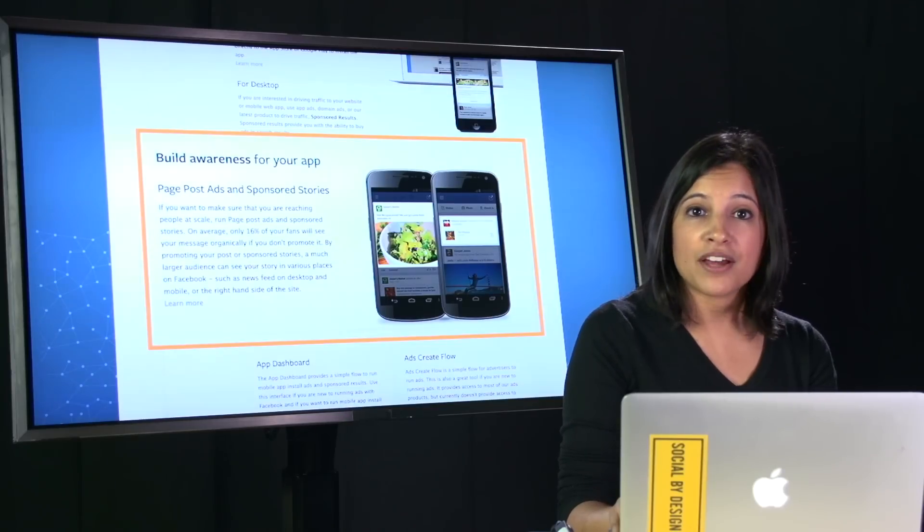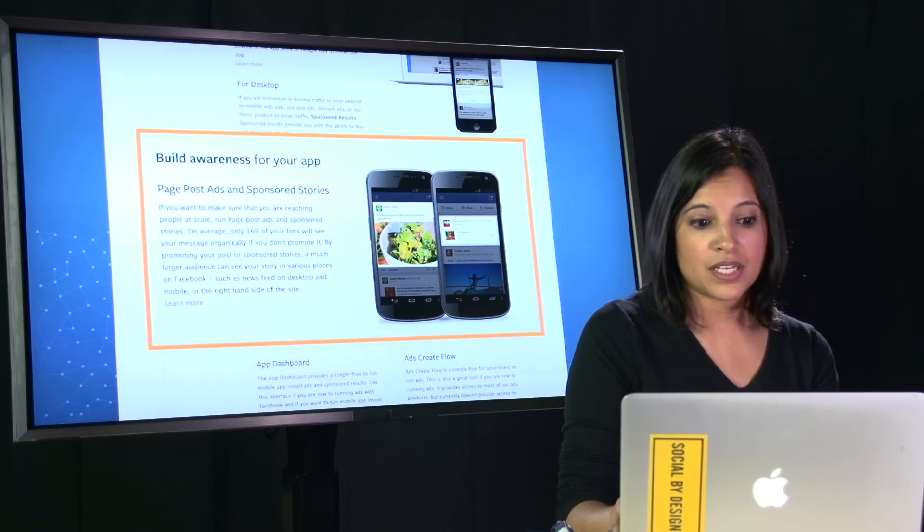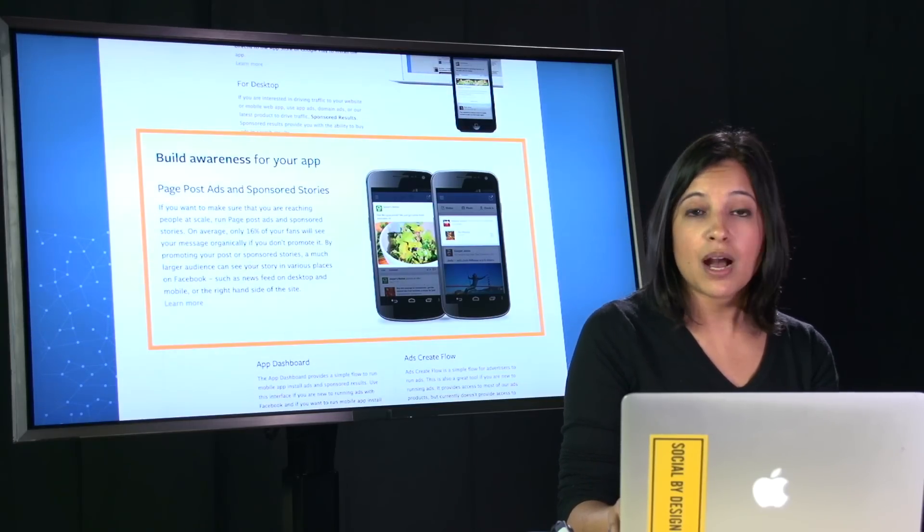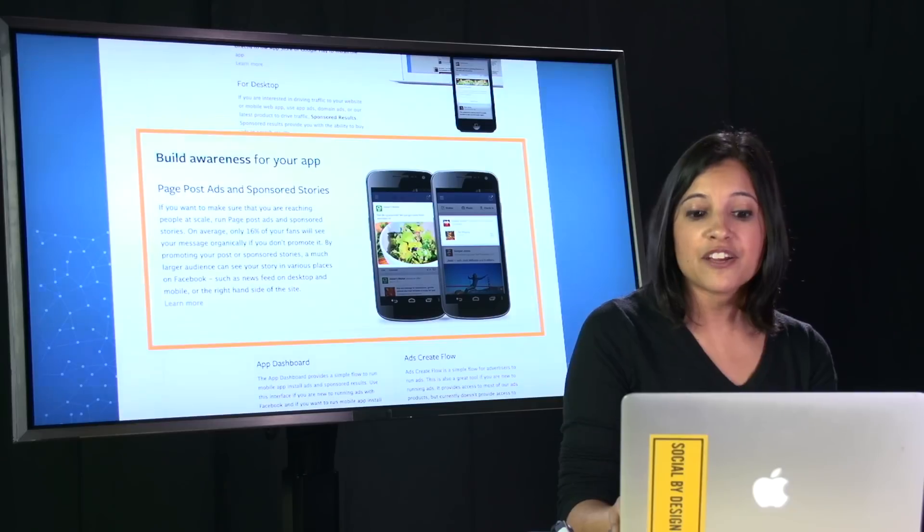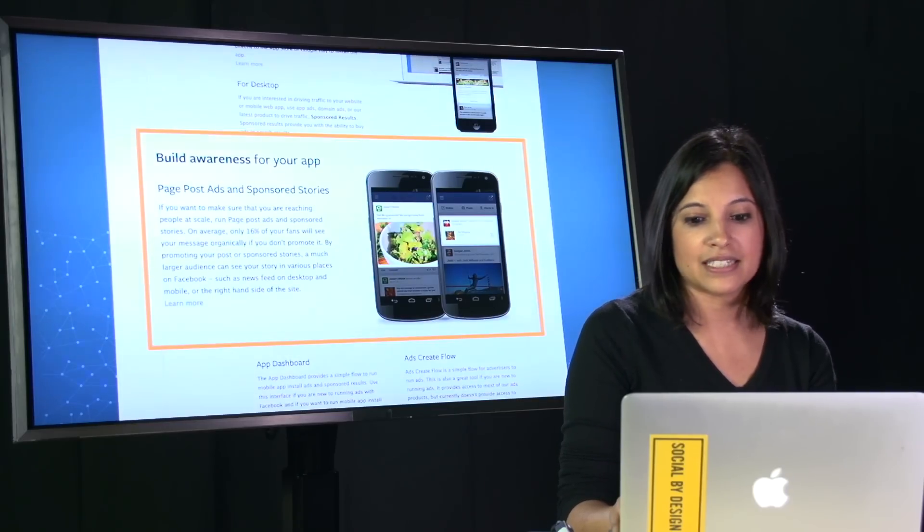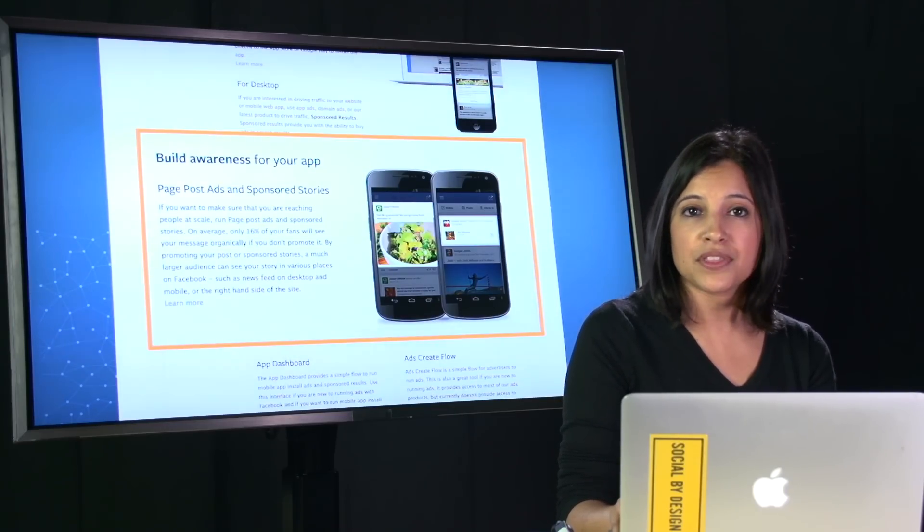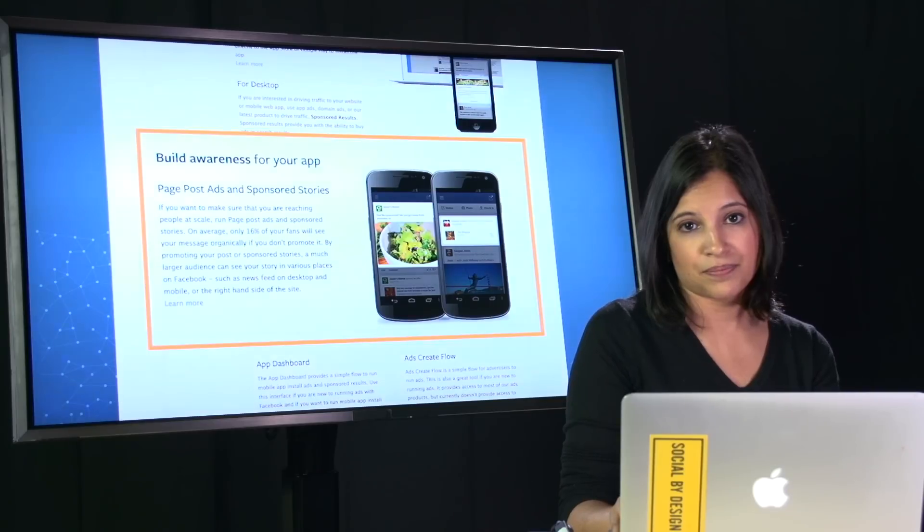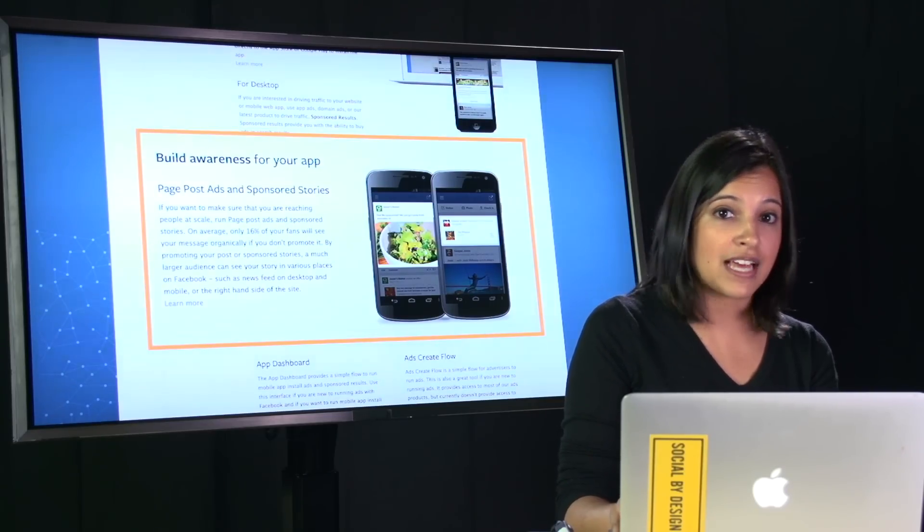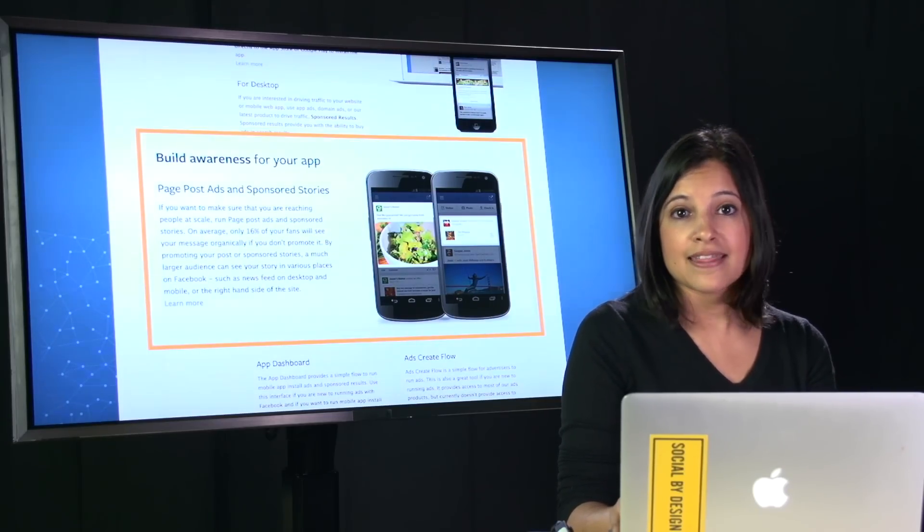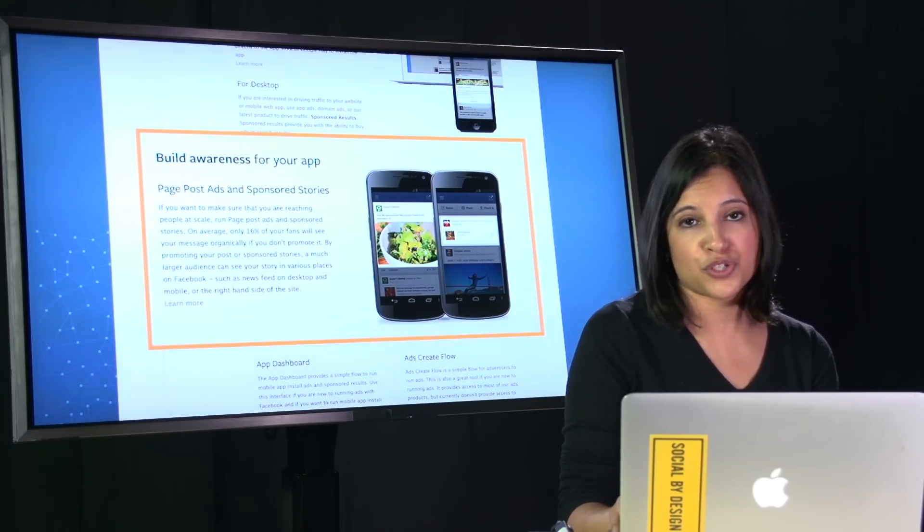The other type of product is sponsored stories. Sponsored stories are messages coming from your friends, which is very effective because people are more likely to try new things suggested from their friends. For example, Giselle likes a specific brand. That's a specific type of sponsored story.